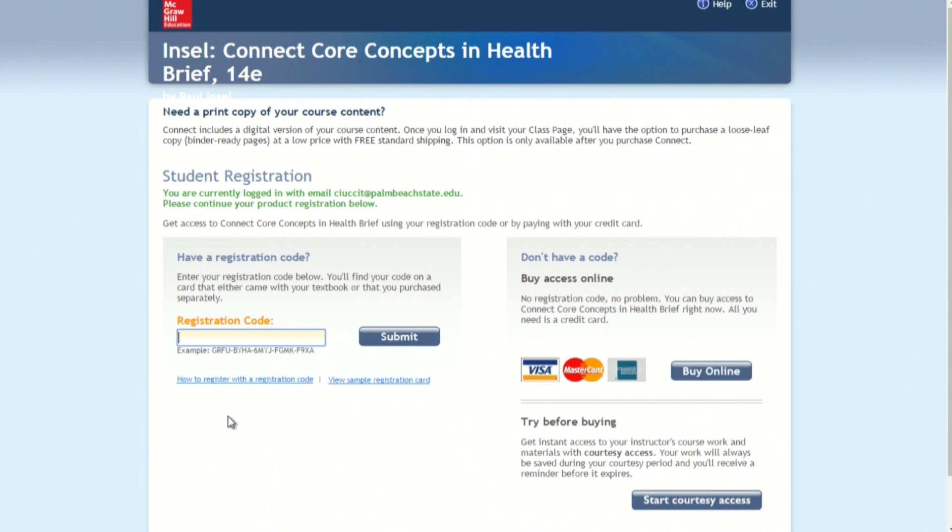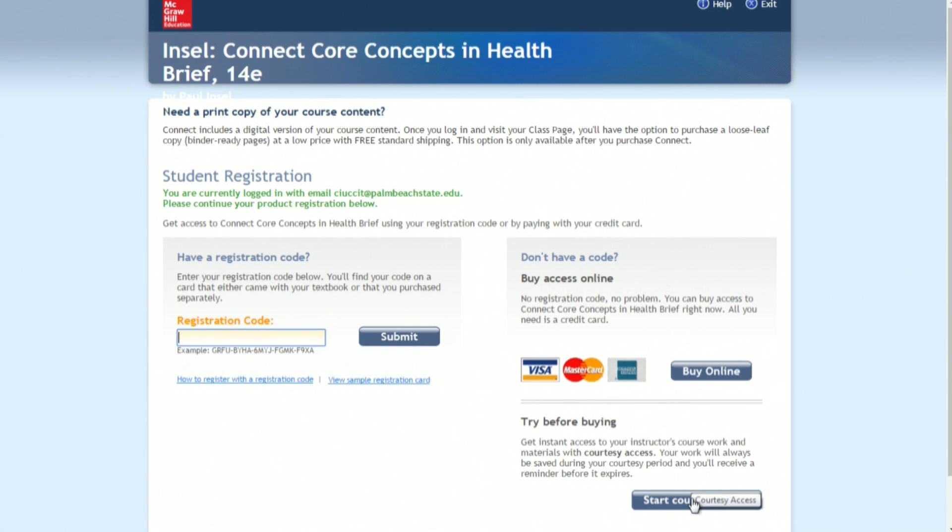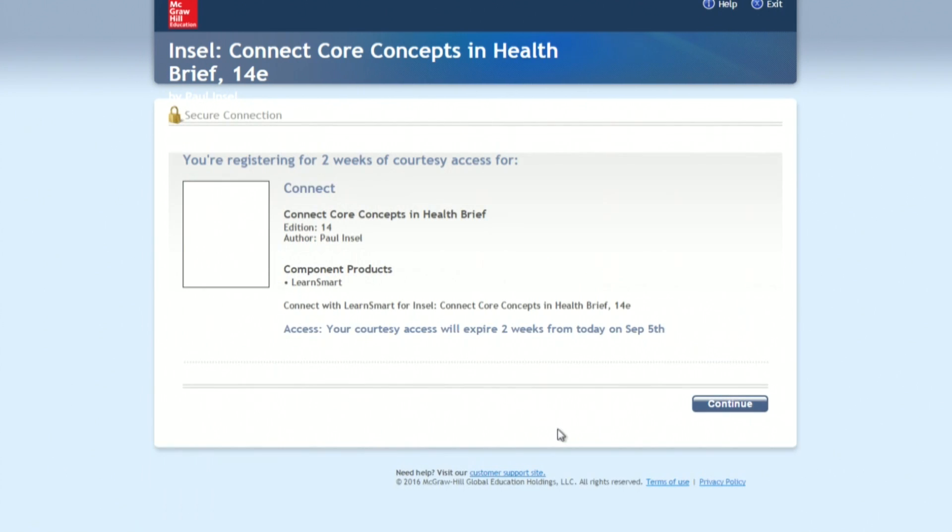If you have difficulty after your two-week free trial and you need some financial assistance or an extension, please contact me personally through email. At this point, it'll ask you for a registration code. If you have your registration code from the bookstore, you'll enter it there. If you don't have a registration code, you'll click Buy Access Online, Buy Online. And then lastly, you'll click Try Before Buying, Start Courtesy Access. When you start courtesy access, that will give you free access to the course.